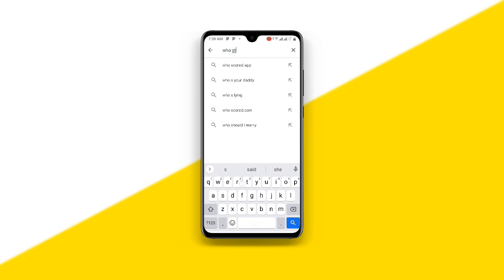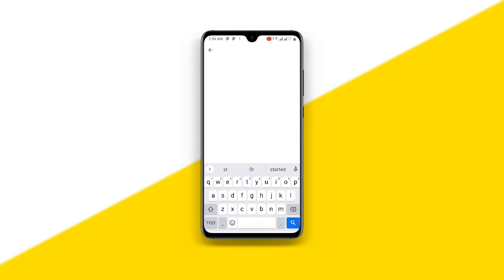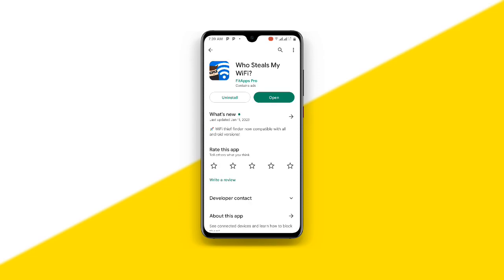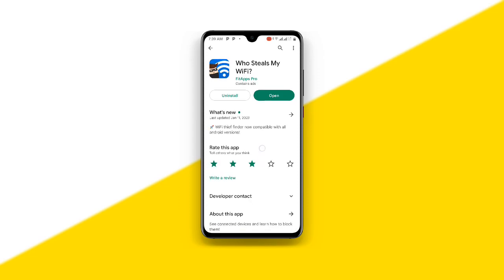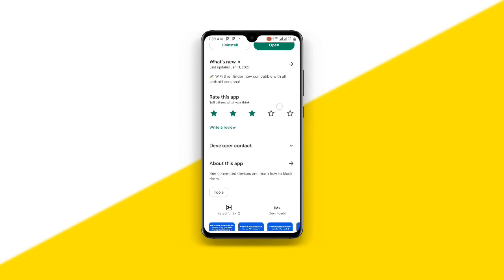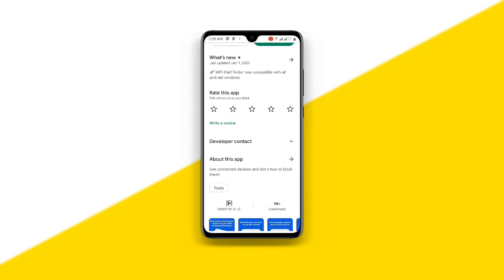The app is called 'Who Steals My Wi-Fi.' You can see this application over here — 'Who Steals My Wi-Fi.' This is a very special application with more than 1 million downloads. Just open this application once you have installed it.